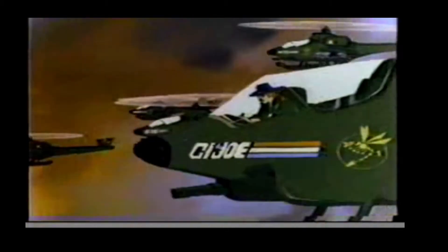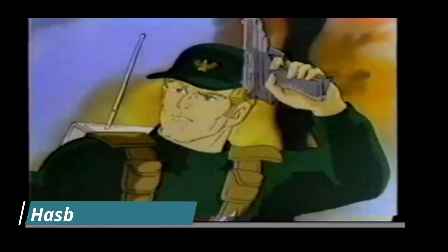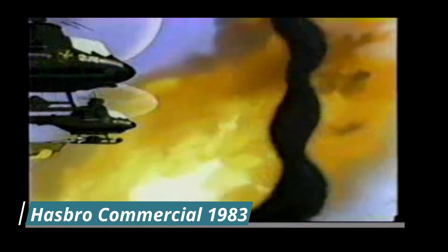He'll fight for freedom wherever there's trouble. G.I. Joe is there. G.I. Joe.